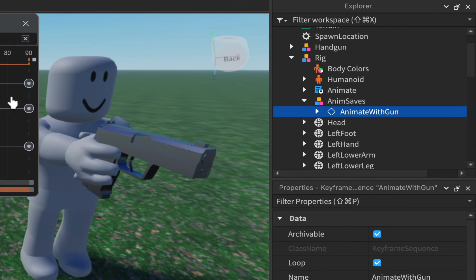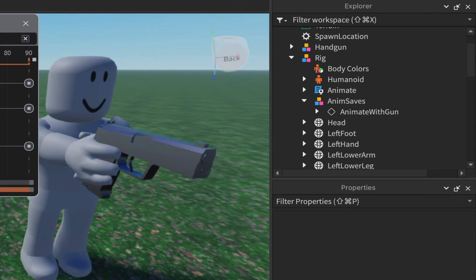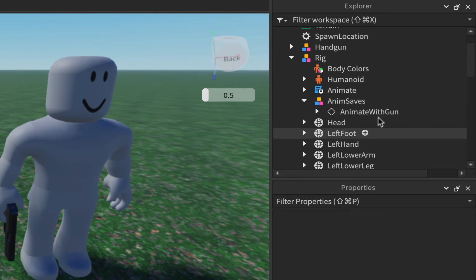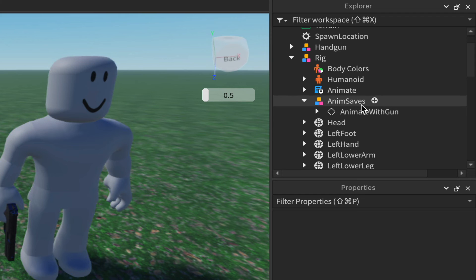We're done with Moon Animator for now, so save the file first and then close it. That ID we just copied is going to be added into the rig so we can see it animate on the rig itself.